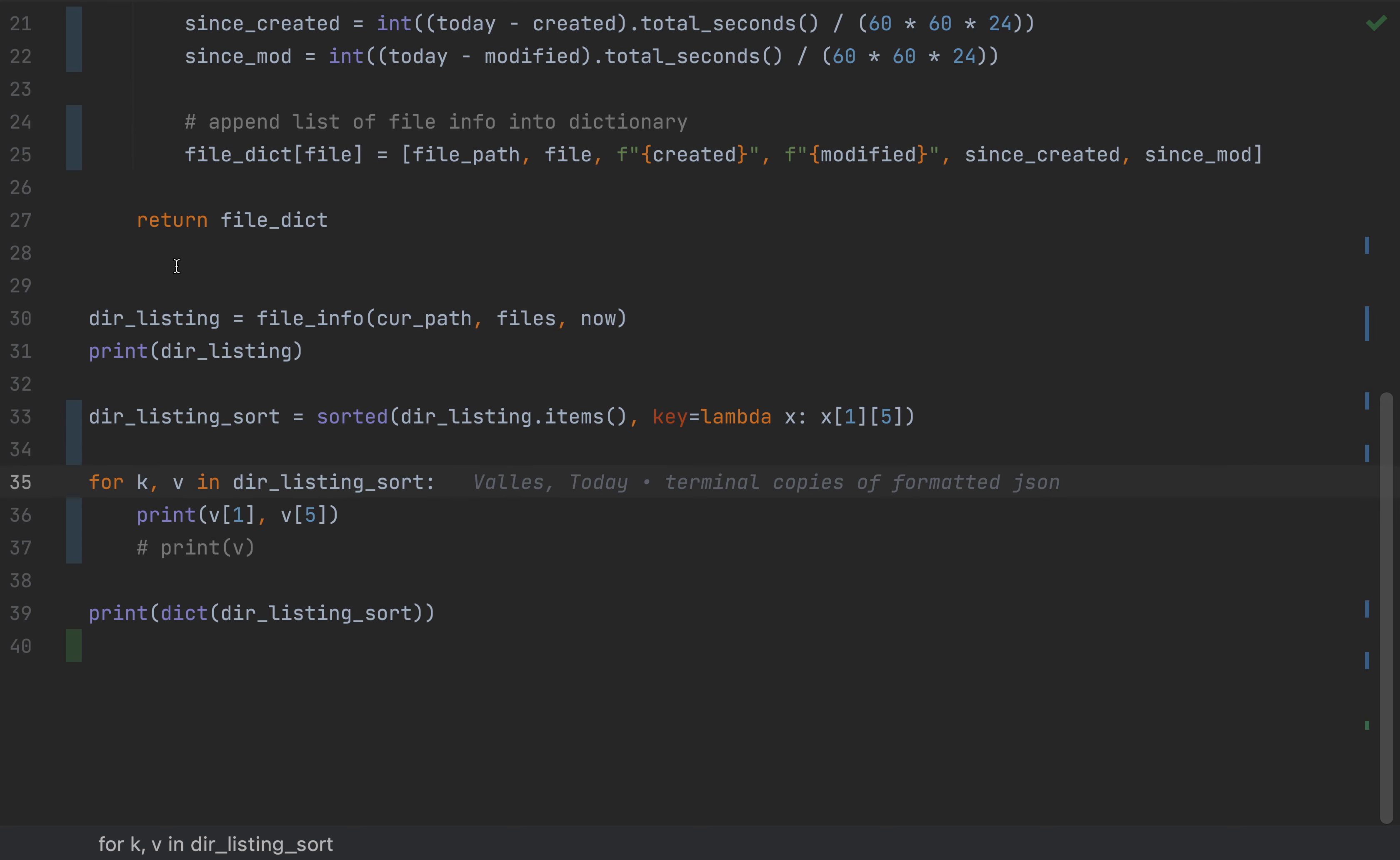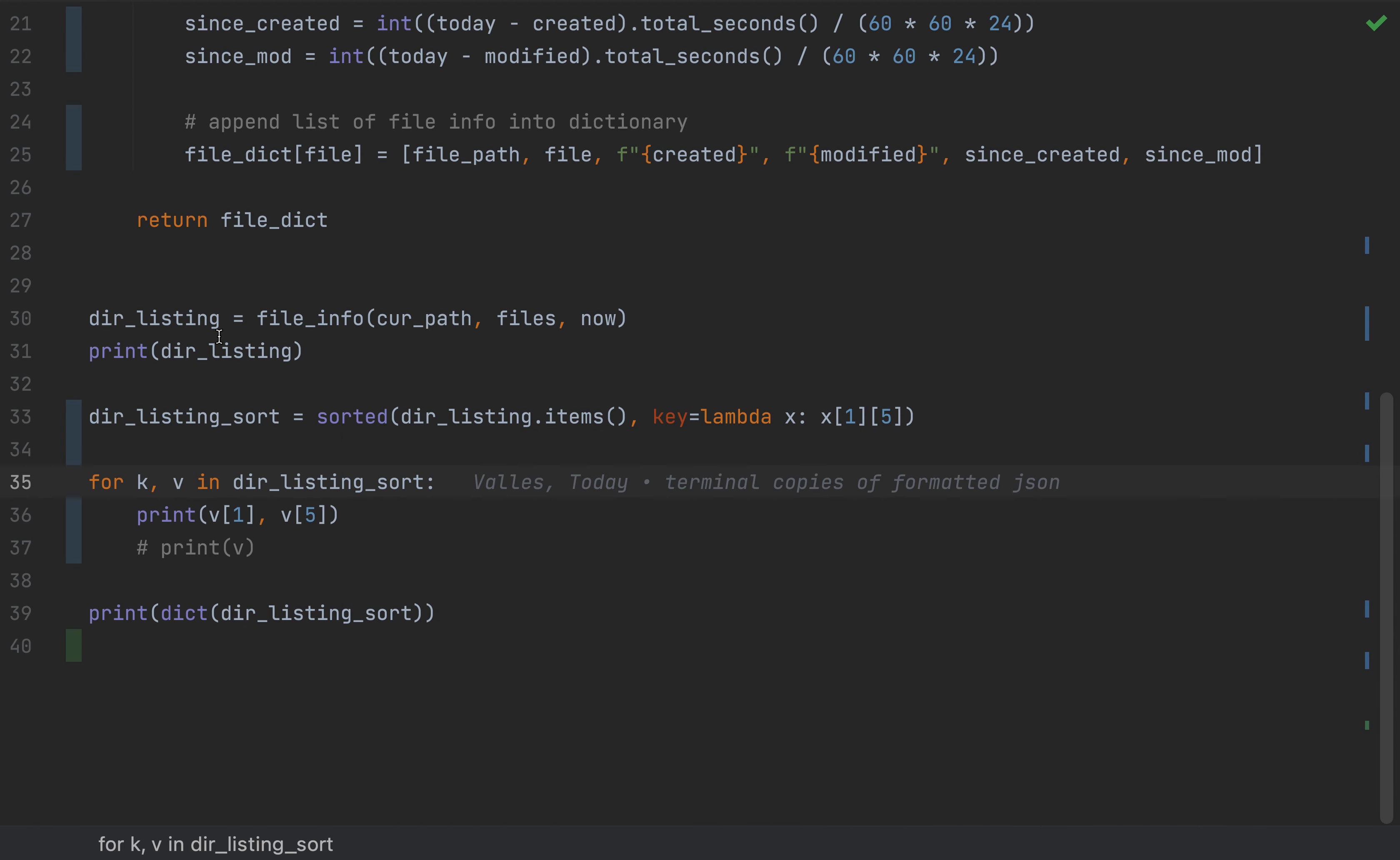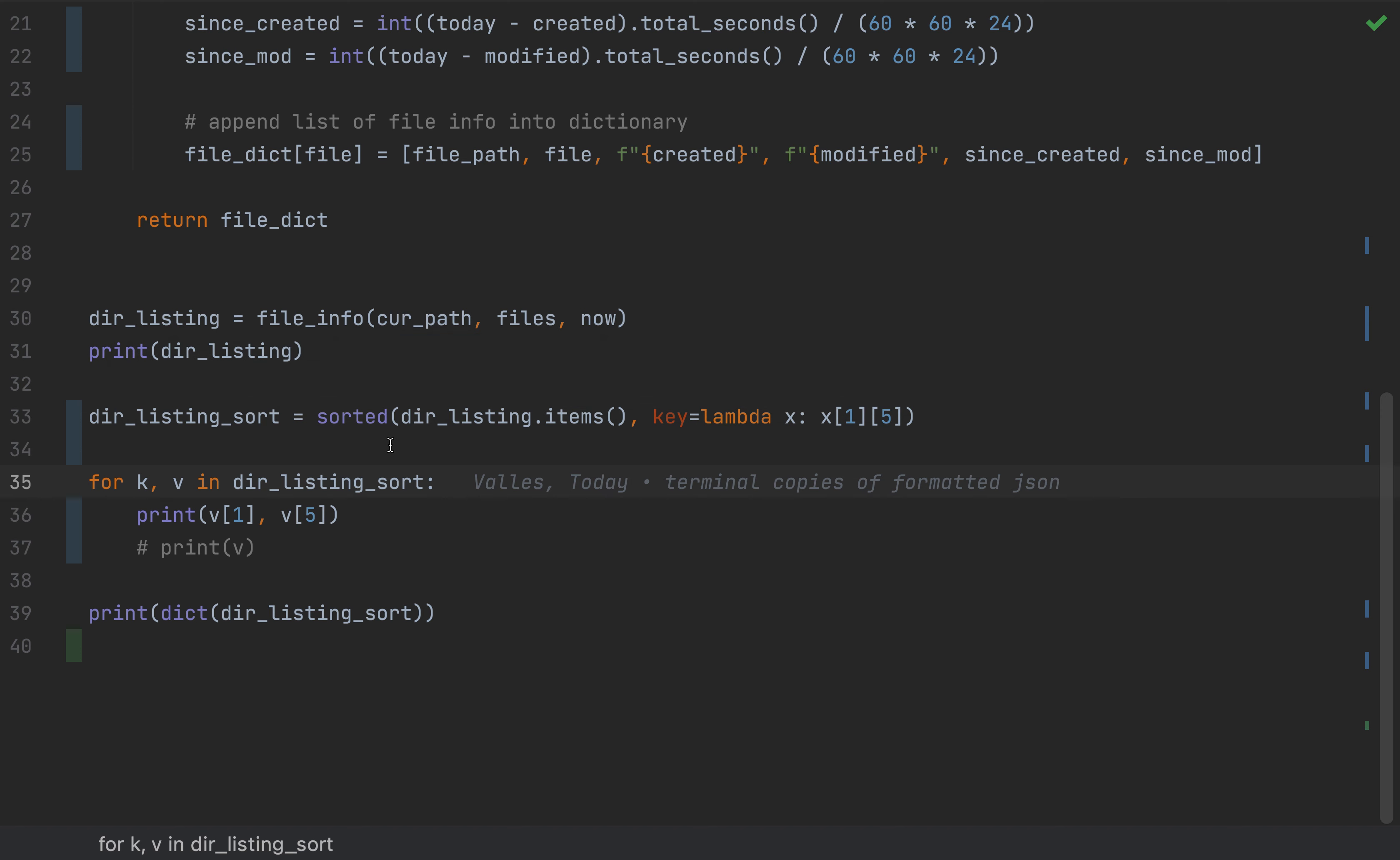So let's go back to our code. Now, if I want to sort, what I'm going to apply to my dir_listing dictionary is the sorted function. So I'm going to say sorted, dir_listing, and then items. And it's going to get the items from the dictionary. And now I'm going to say sort the items list by this key that I'm going to specify.